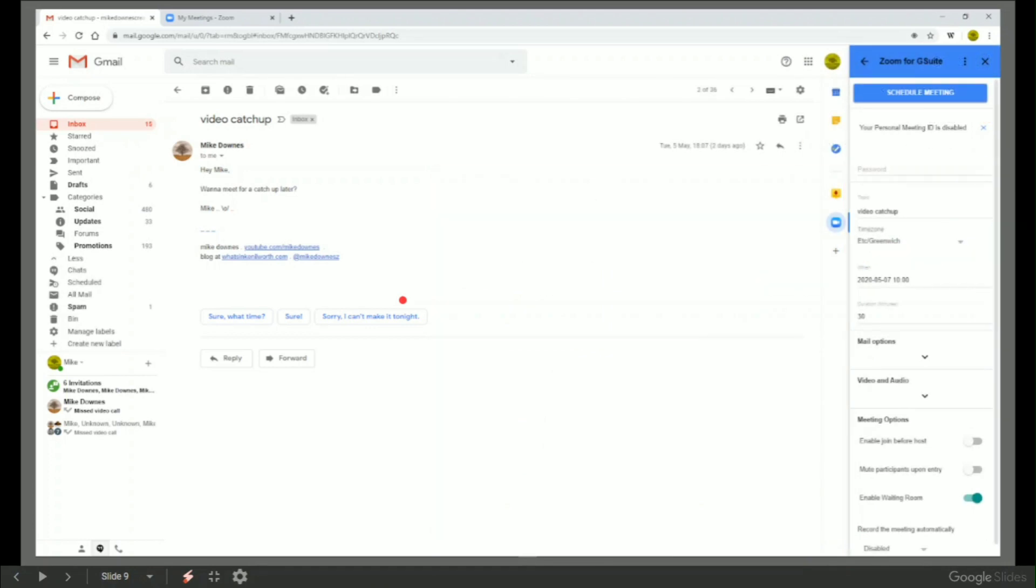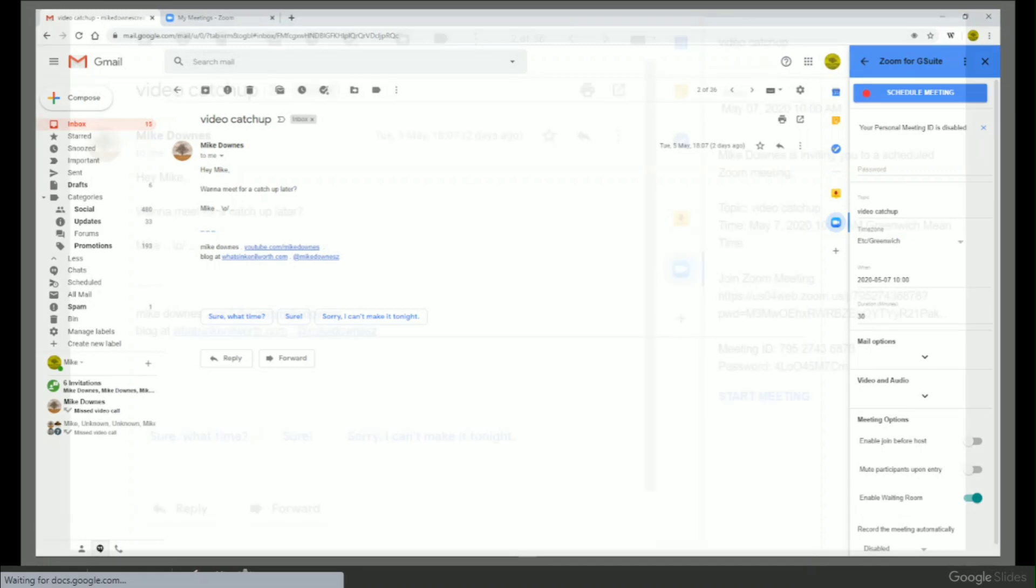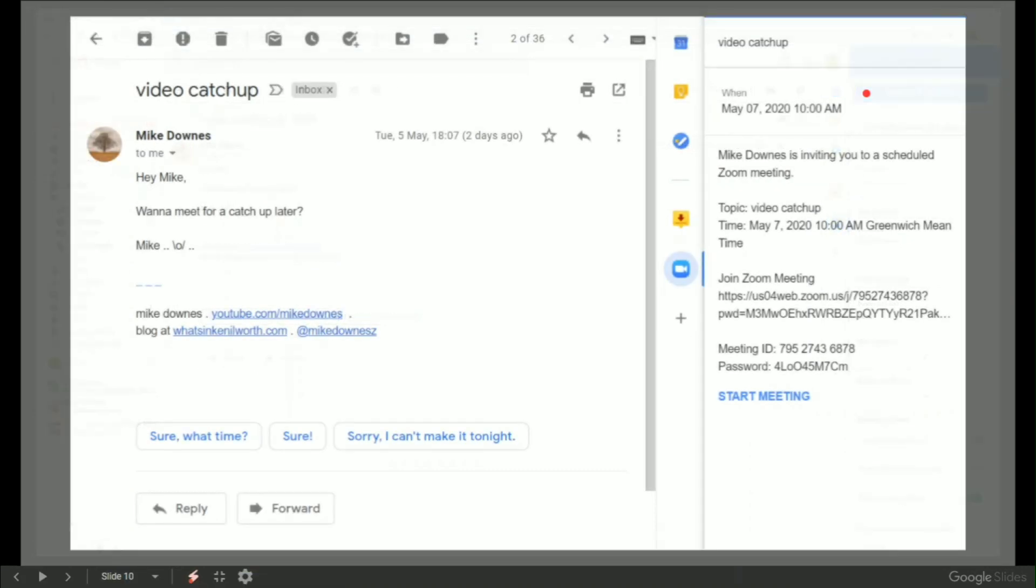All you need to do is click the Zoom button and you can see a big blue schedule button. When you have clicked that, everything there where it says Mike Downs is inviting you to the call, yada yada. Of course, these are all dead example links.